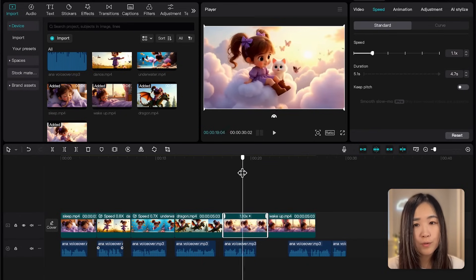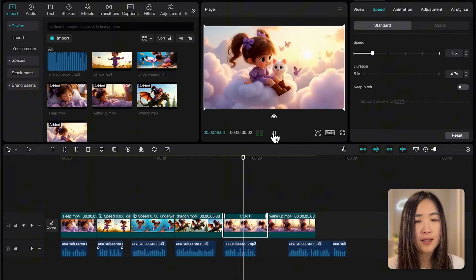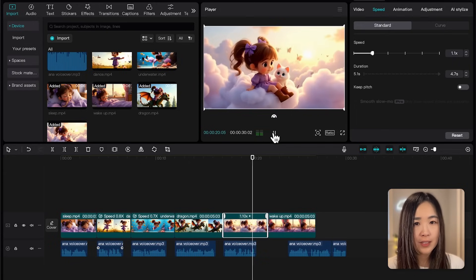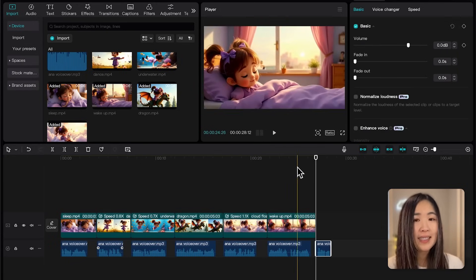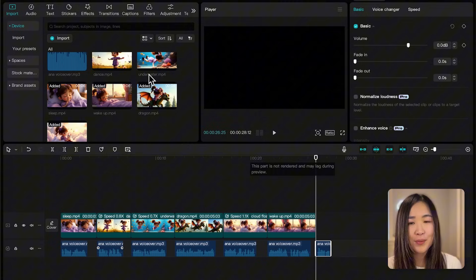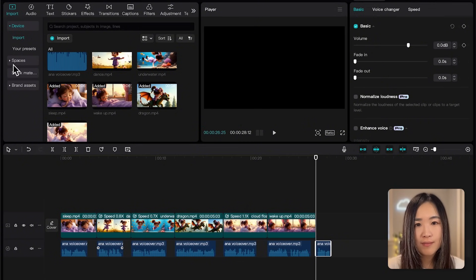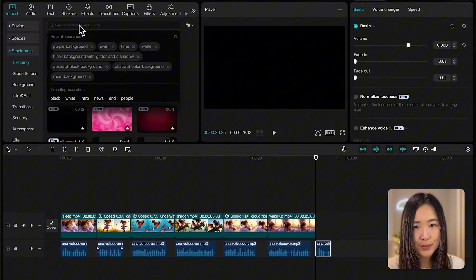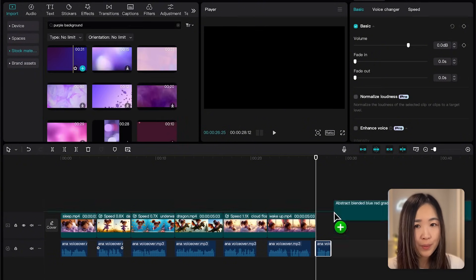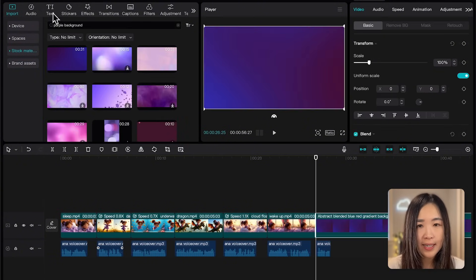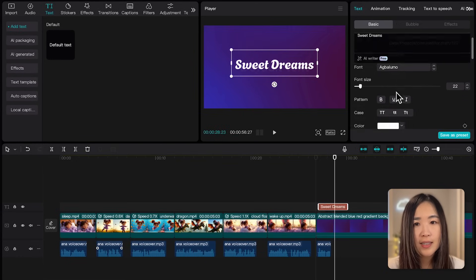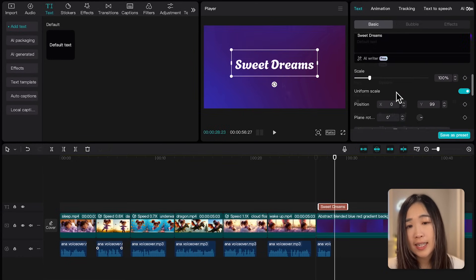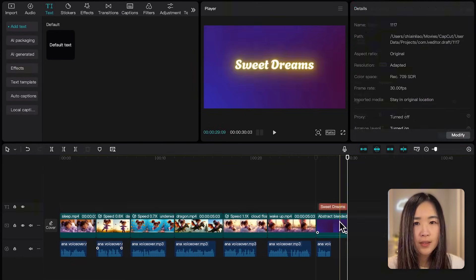To highlight the best moments or improve visual flow, make sure that the length of each clip matches the voiceover segments. As a finishing touch, I want to add an end screen. Go to import stock material. And I'll use a purple background and add the text. We can then customize the text design using the right panel.